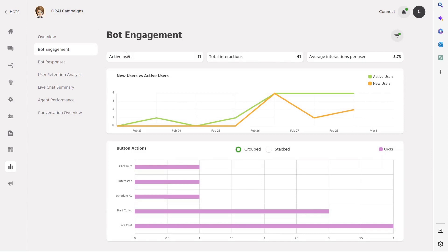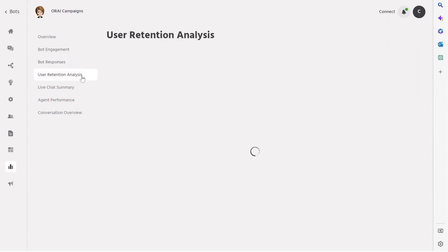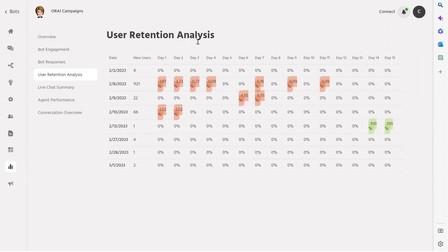The first dashboard is the Engagement and Trends dashboard, which gives an overview of overall engagement, active users, total interactions, and more. The second dashboard focuses on automated responses, showing the number of answered versus unanswered questions. The third dashboard provides user retention analysis, with data presented on a date and day-wise basis.